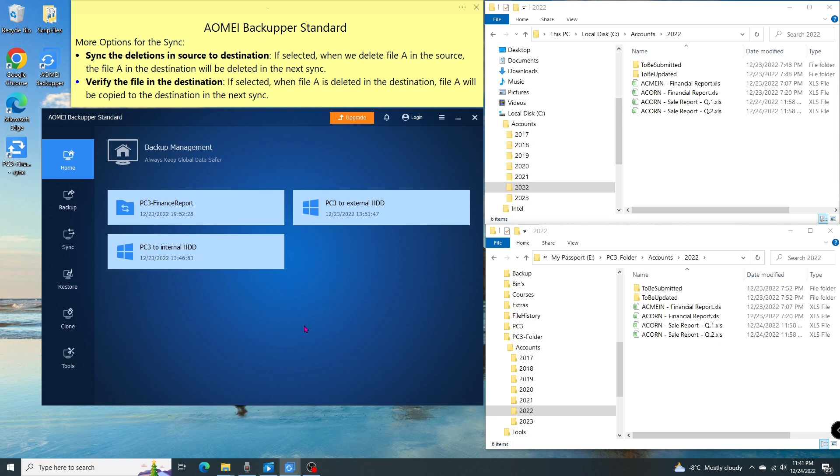Basically, that is all about the basic sync using AOMEI Backupper Standard. If you found this video helpful, please support us by clicking on the subscribe button and see our next video. Thanks for watching.